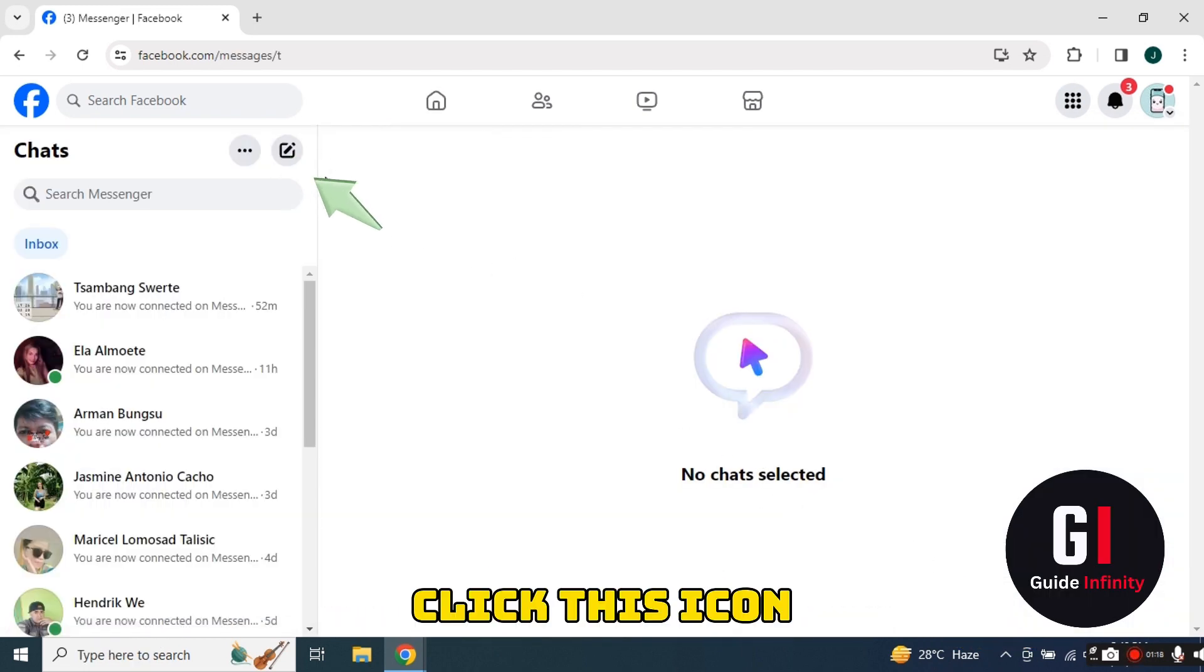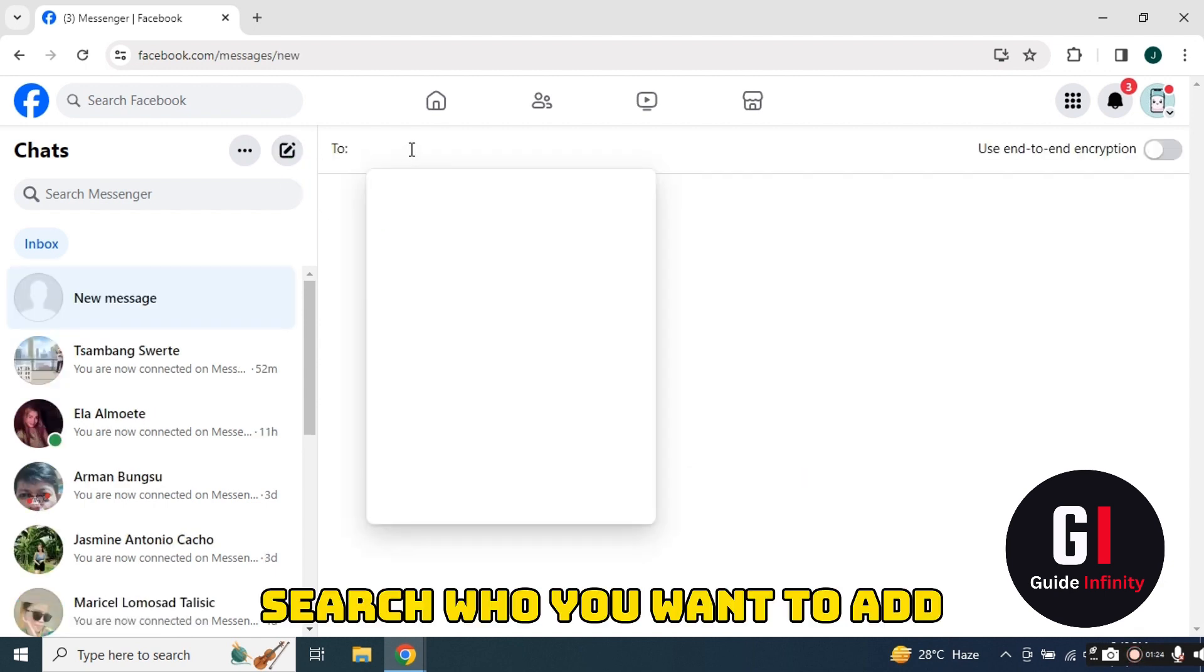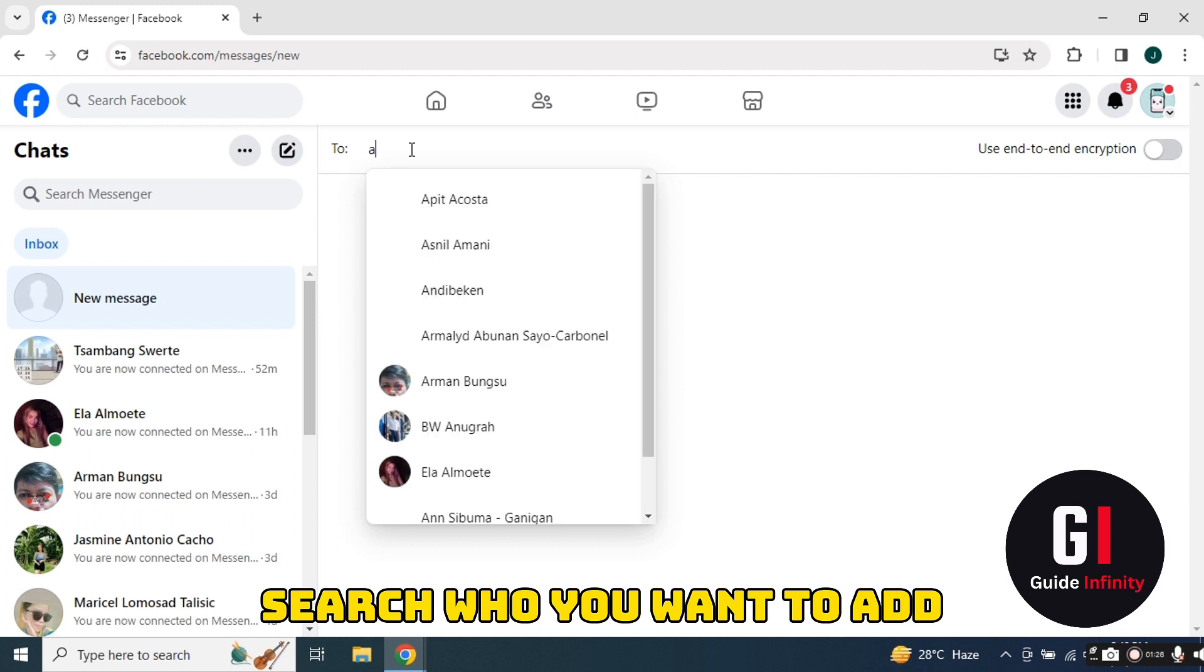Then at the top here, search who you want to add. You can add all your friends that you want. I'm just adding my friends.